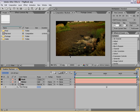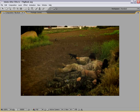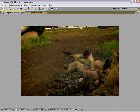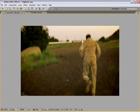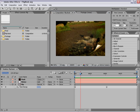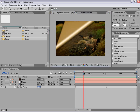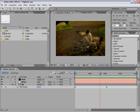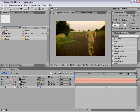Hi, Andrew Kramer here with CreativeCow.net. In this tutorial, we are going to create a flip book type of effect. Here is kind of the final result. Each frame is kind of flipping up, and underneath it is the next frame in the sequence as it speeds up back to real time.